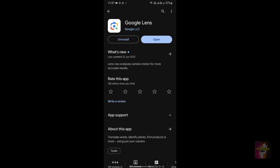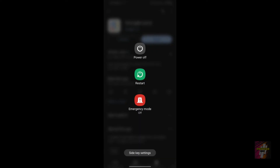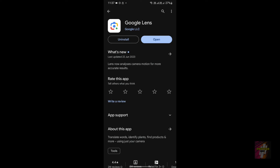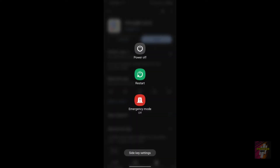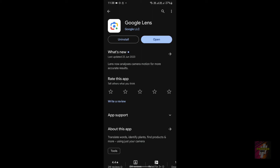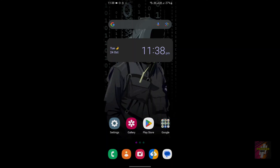Step 5: we need to restart our device. If you're using an Android device, long press your power button to access the options. I'm using a Samsung device, so I have three options: power off, restart, and emergency mode. Either power off and power on your device after a minute, or just click on the restart button.